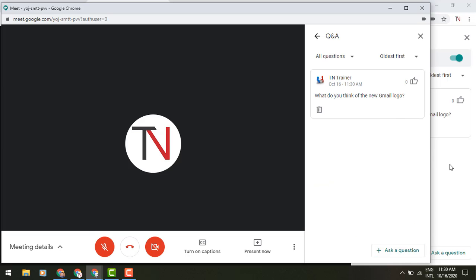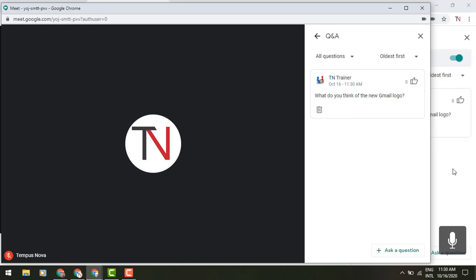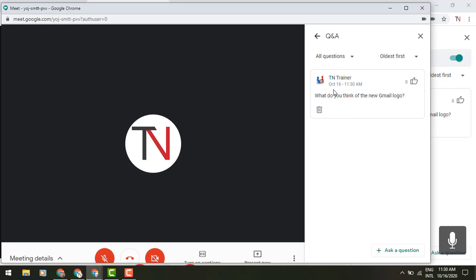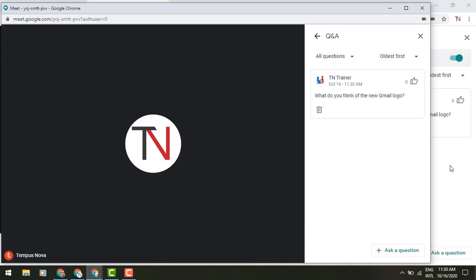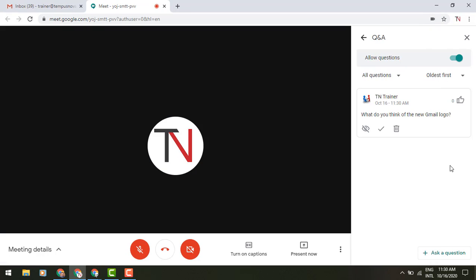And now it's been posted. So as a participant, I can ask questions, I could also delete them, I can see all questions or oldest first, and even ask additional questions.